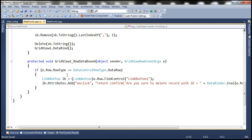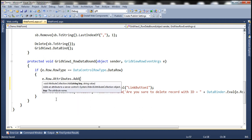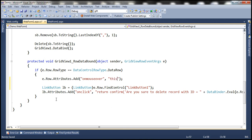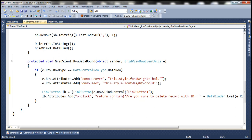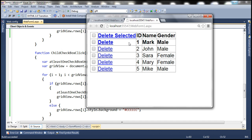At that point we can set an on mouse over event for the row. We use e.row.attributes.add with 'onmouseover' and set this.style.fontWeight equal to bold. Similarly for on mouse out, we set this.style.fontWeight equal to normal. Let's save those changes and reload the page. As we mouse over a row, the font becomes bold, and as we mouse out, the font becomes normal.